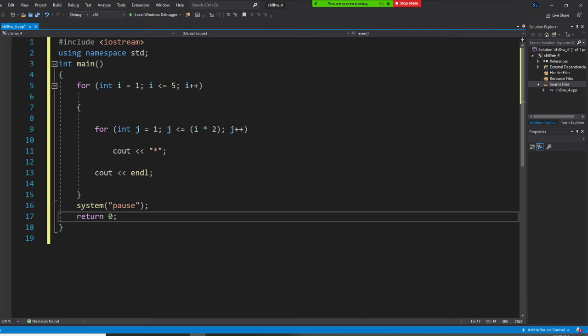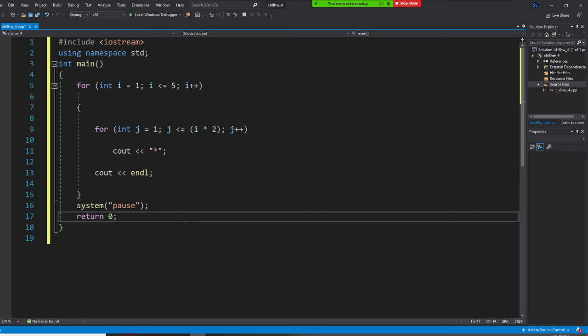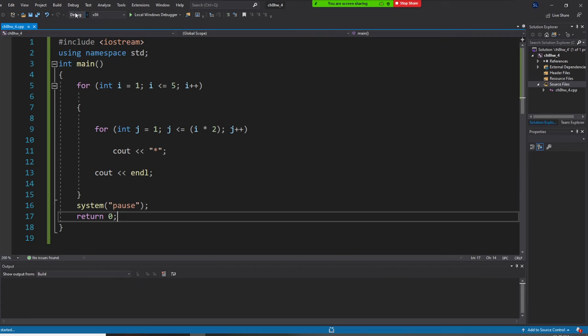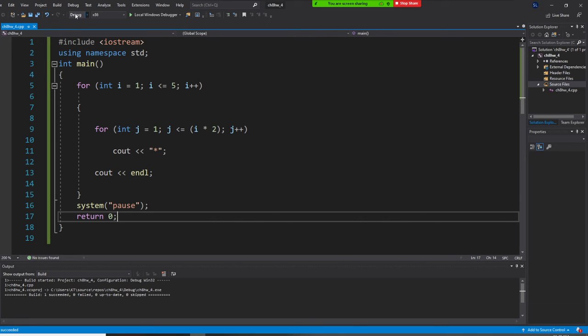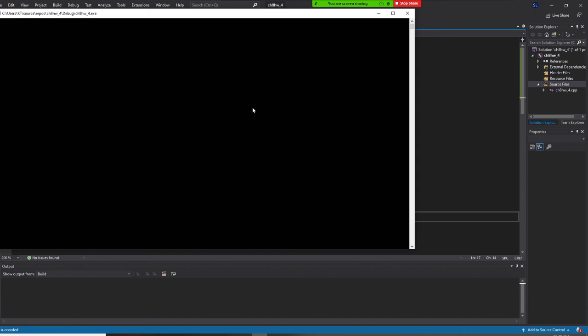All right, so first of all, so I equal one, I less than five. So I equal one, I less than I times two. So the first time, I is two now. Okay, so let's run it right now. So build it. And let's start without debugging.